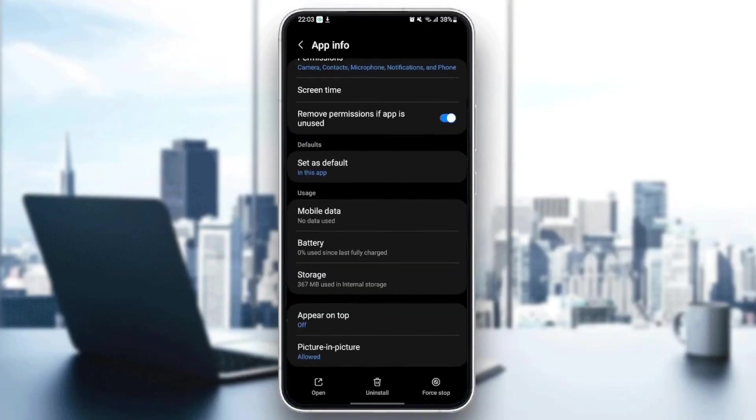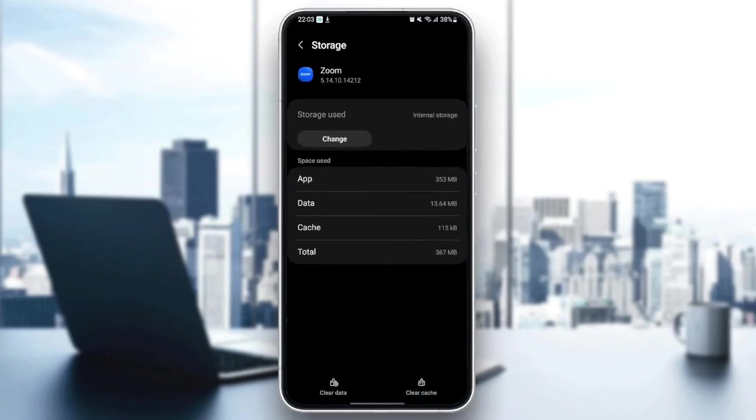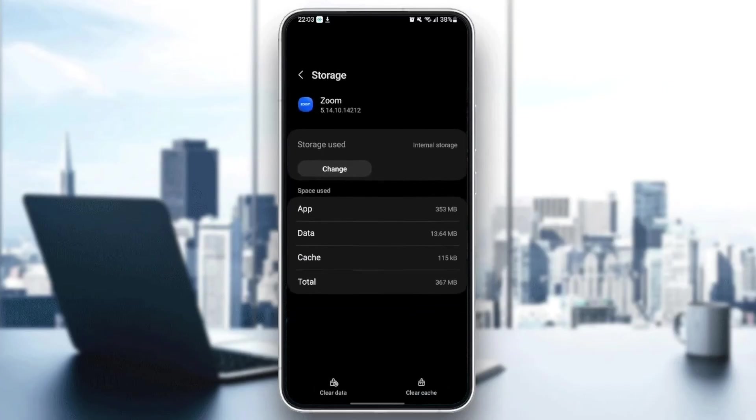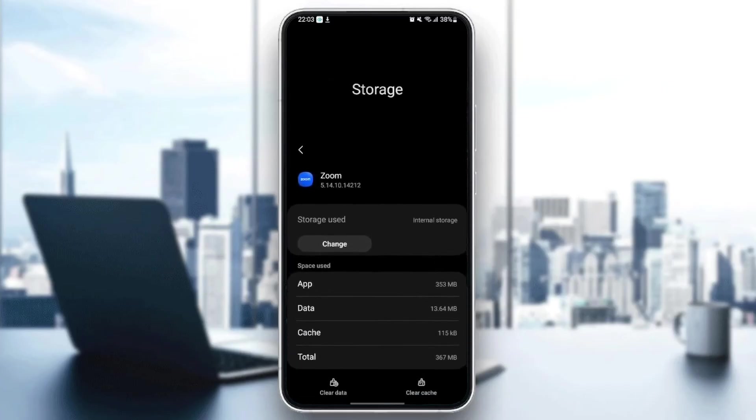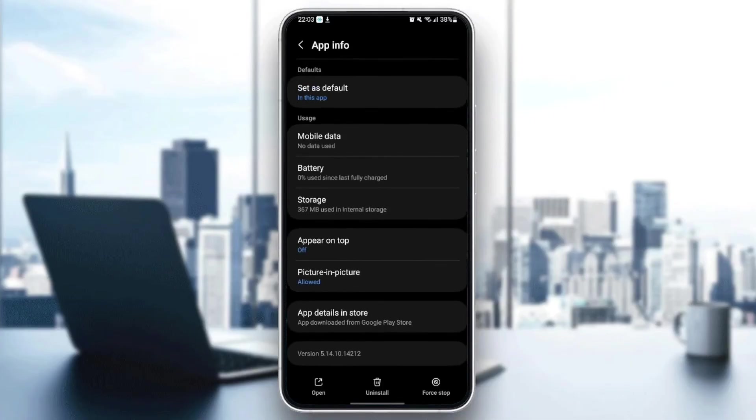Once you finish that, just scroll down until you find storage and click. And once you are here, you're going to find two options in the bottom. Clear data and also clear cache. So what you need to do is just click on clear cache. Once you clear the cache on the application...